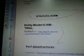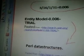The equation for this is 3 divided by 16 divided by 1 divided by 31, equals 0.006. The first thing I come up with is Entity Model 0.006 Trial — some sort of trial — and it was for Pearl Data Structures.